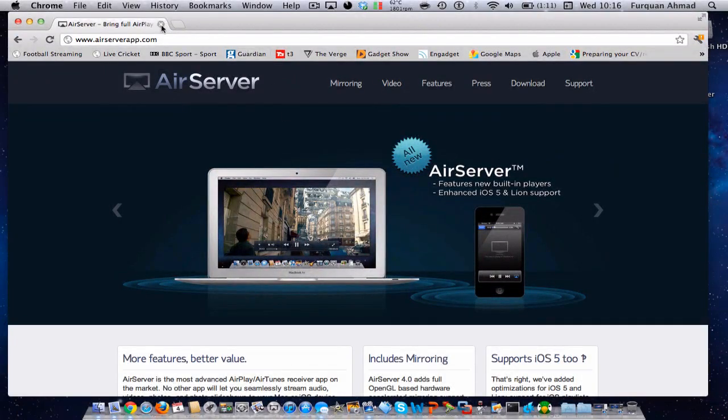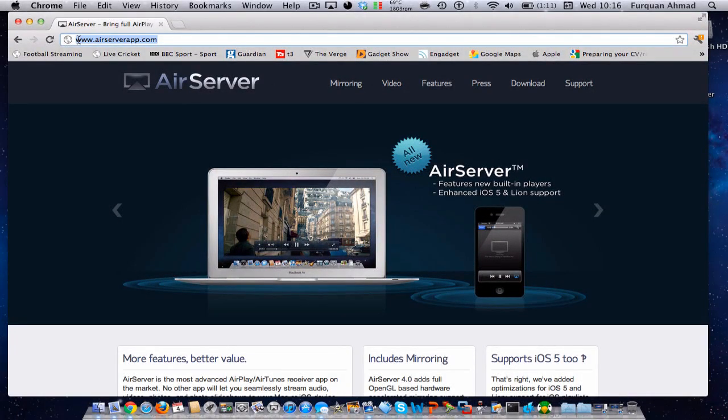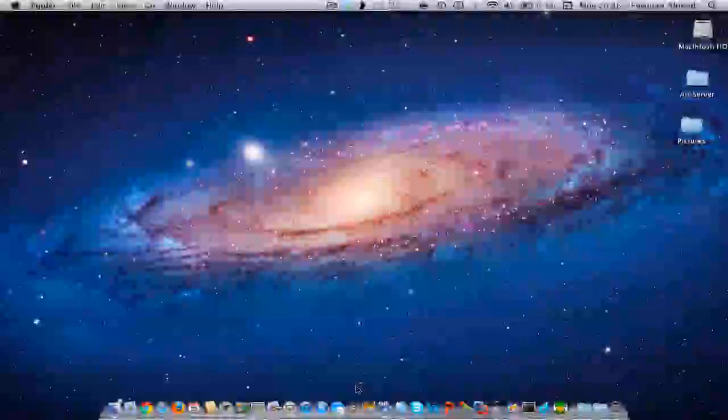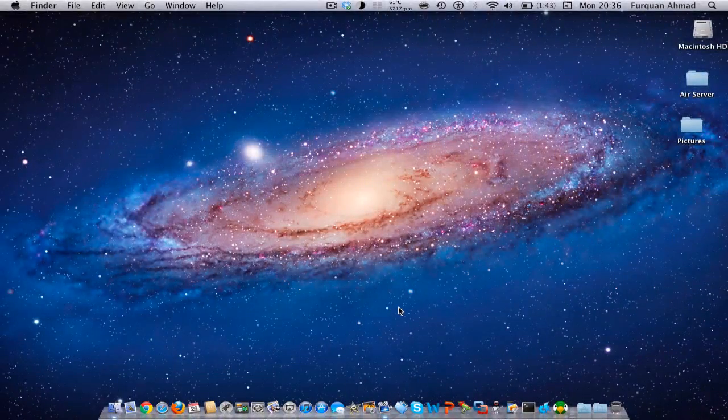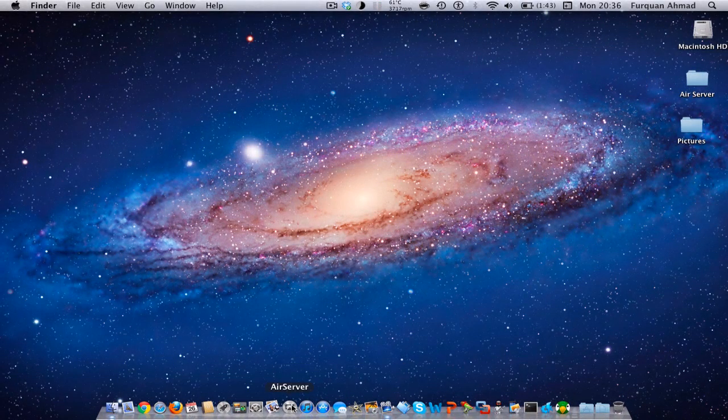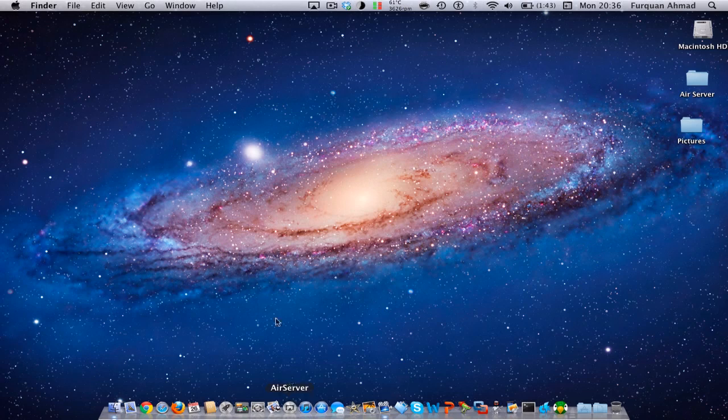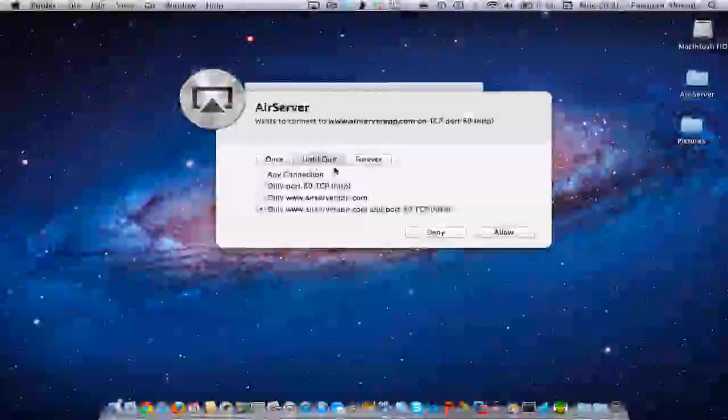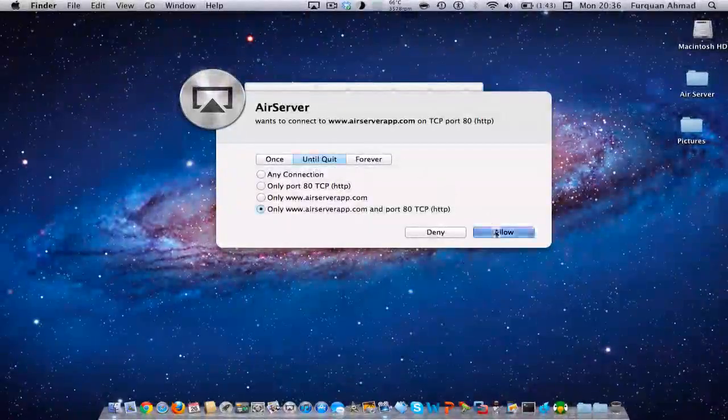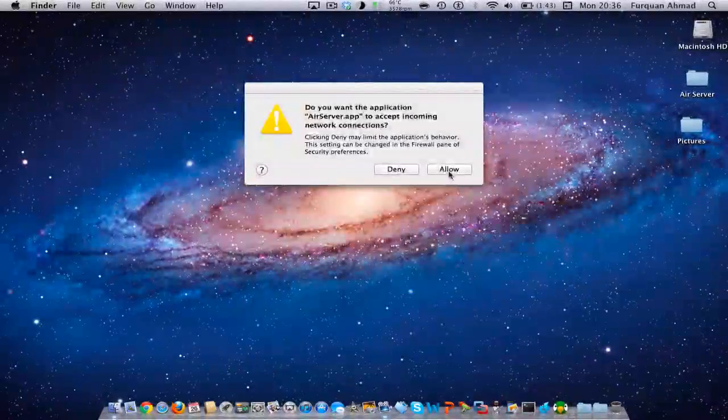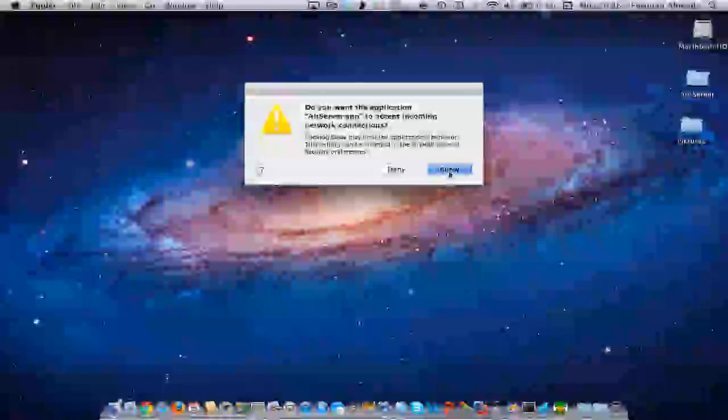This video is brought to you by AirServerApp.com. Hey what's up guys, it's the Tech Price here and today I'm gonna do a review of AirServer and how to get your iPhone's or iPad screen onto your Mac.